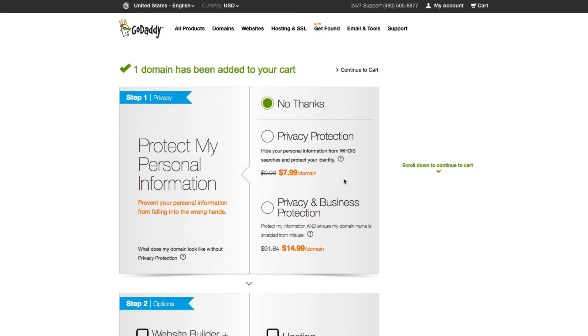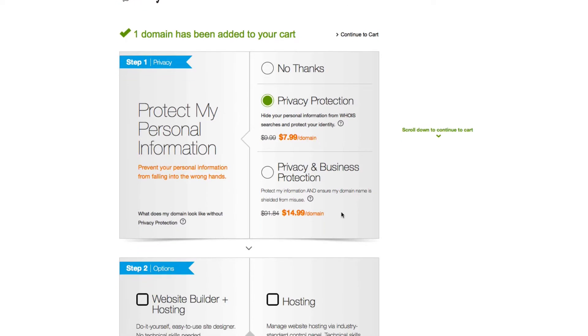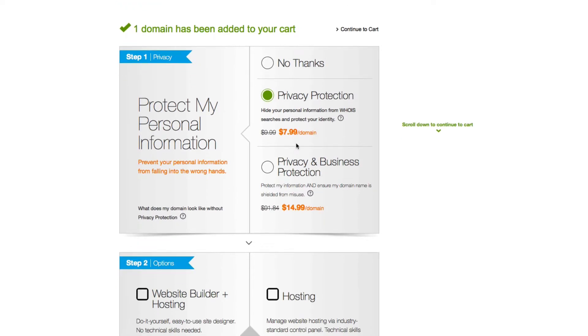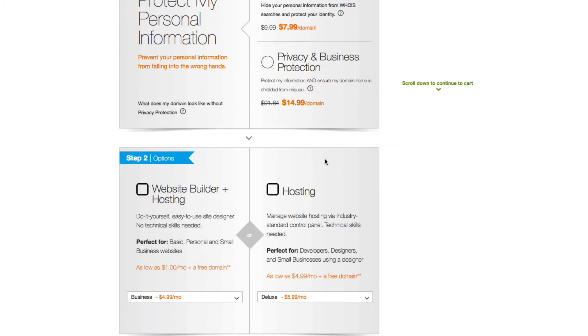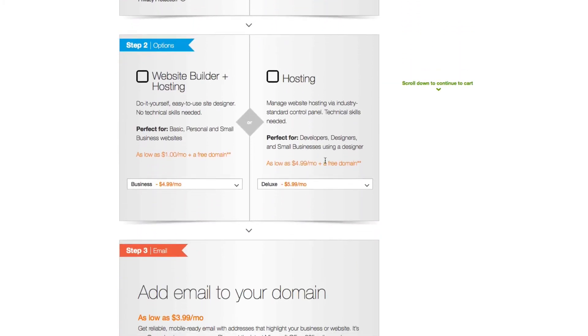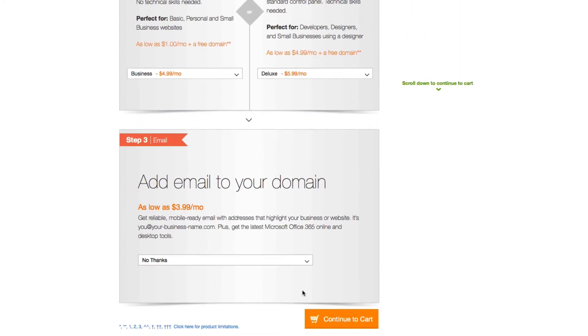I do recommend you get privacy protection because it hides your personal information like your email address, your actual home address, and all that good stuff. For $7.99, it's really a no-brainer. Then you're going to Continue to Cart.